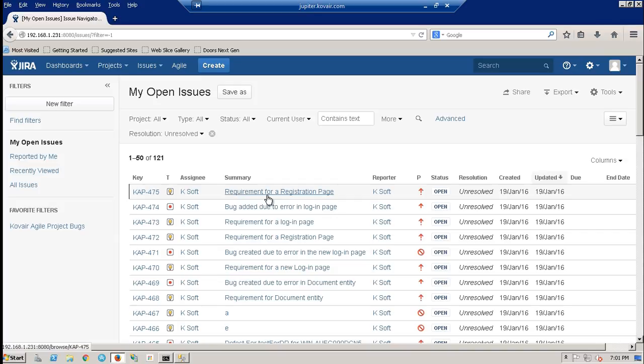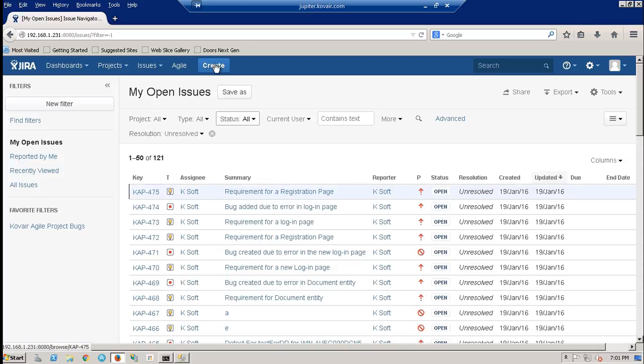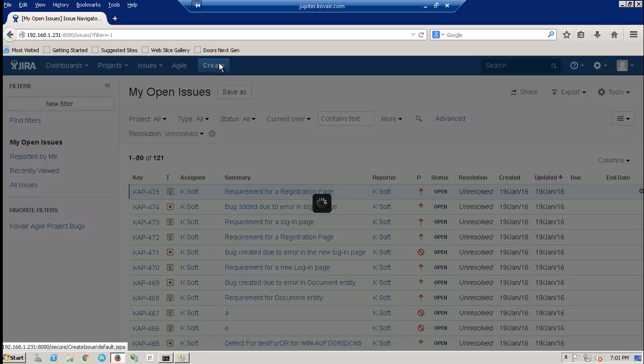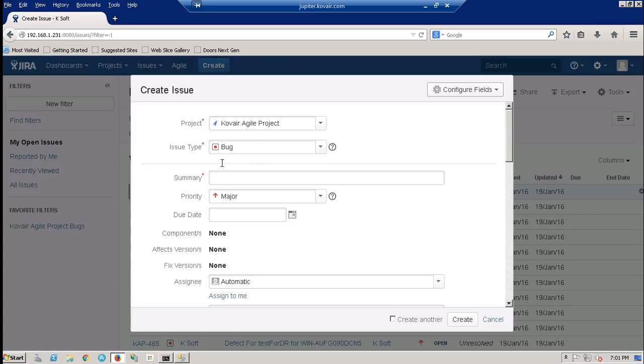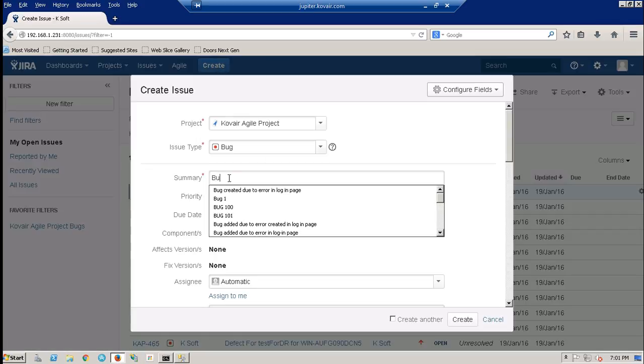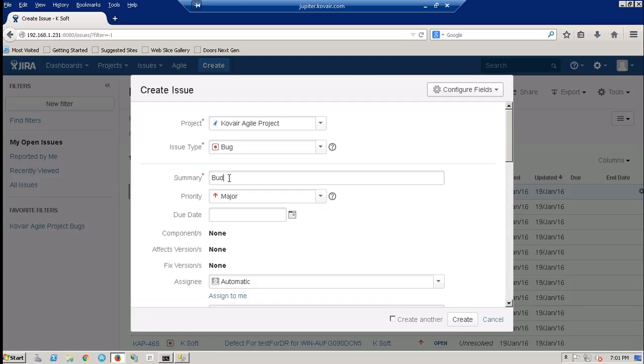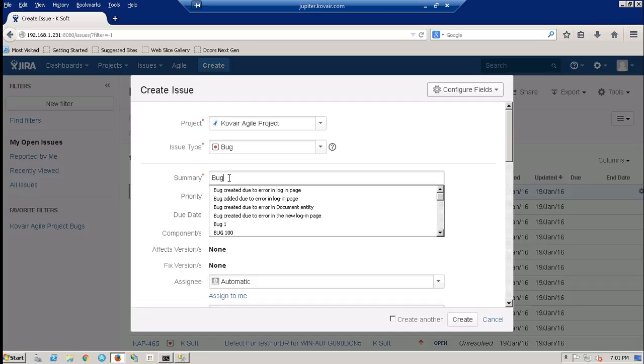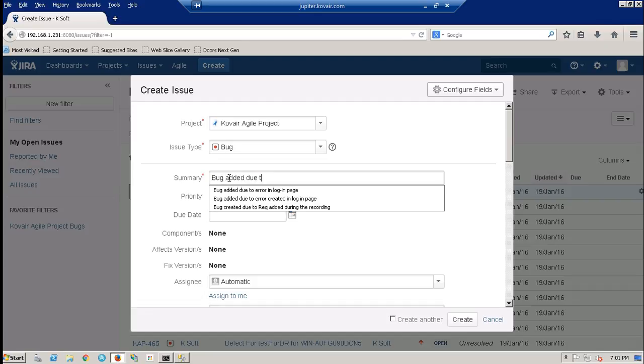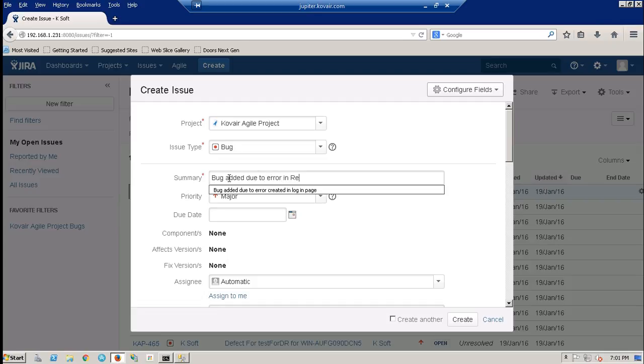Now, we'll create a bug over here and associate that bug with this particular requirement. Let me create the bug. Let's give it a name. It's a bug added due to error in registration page.